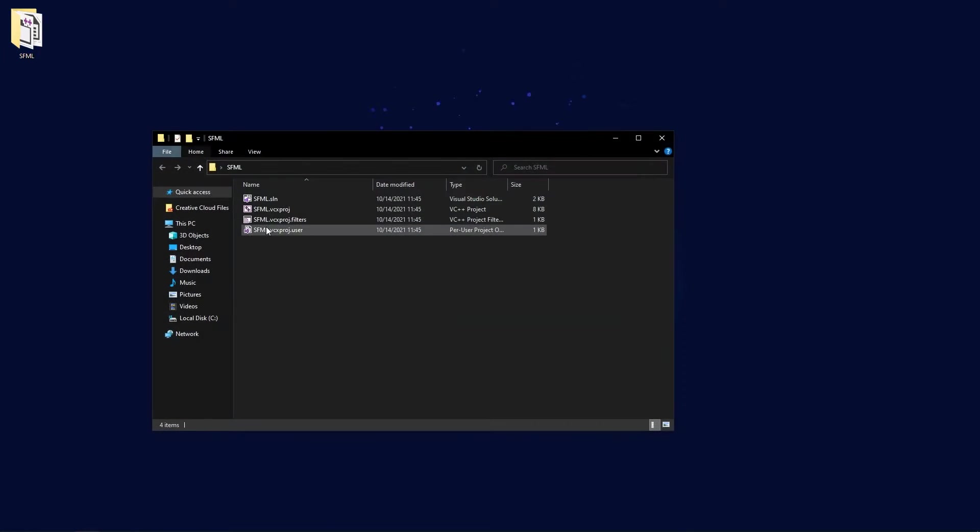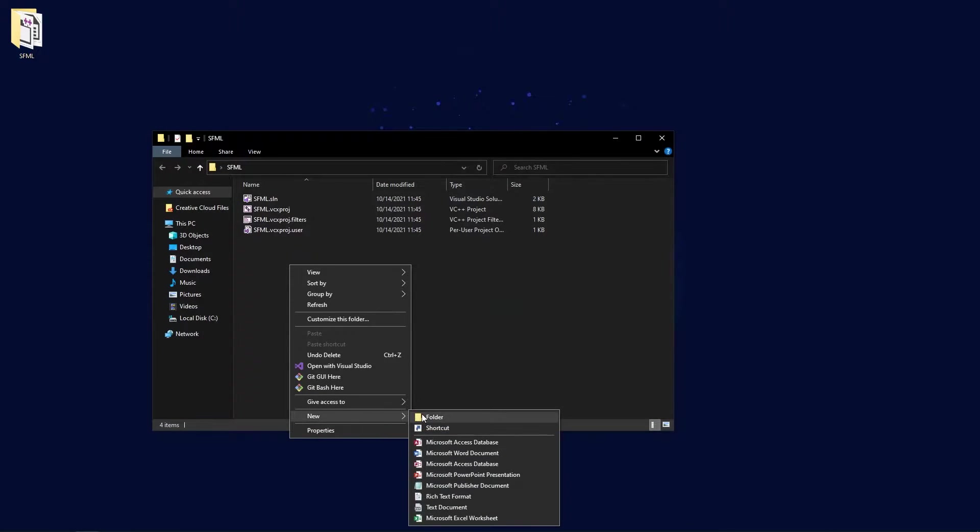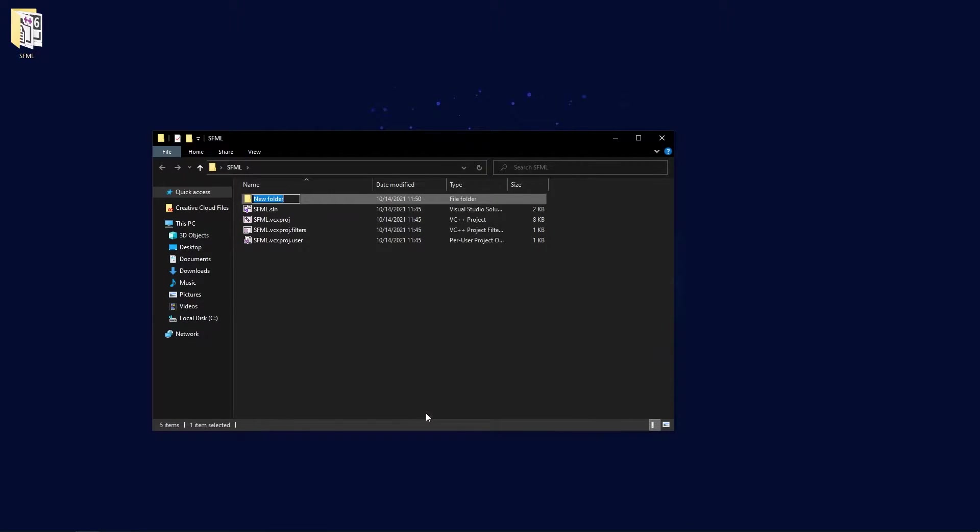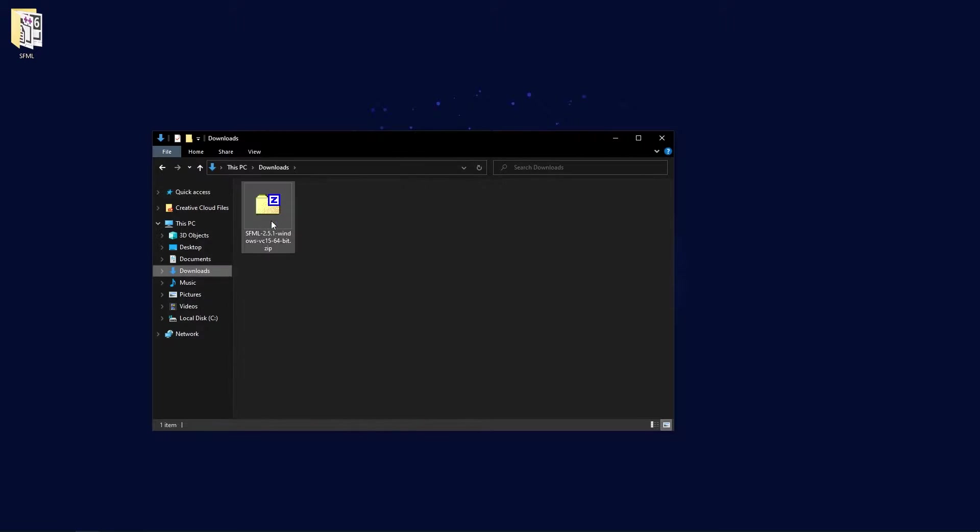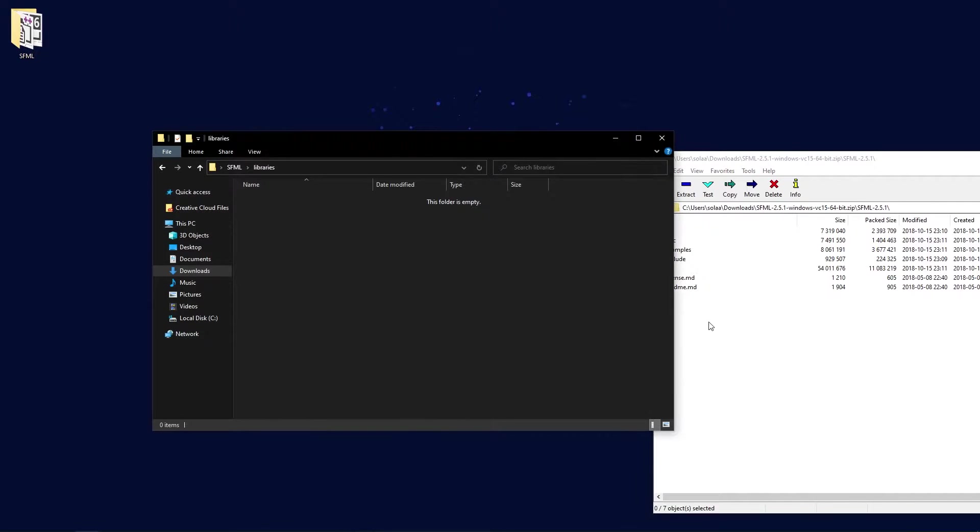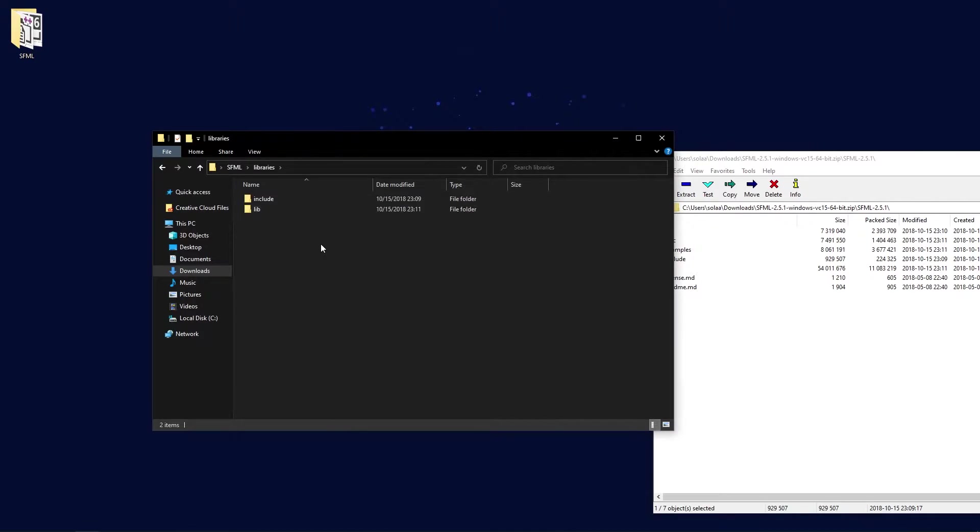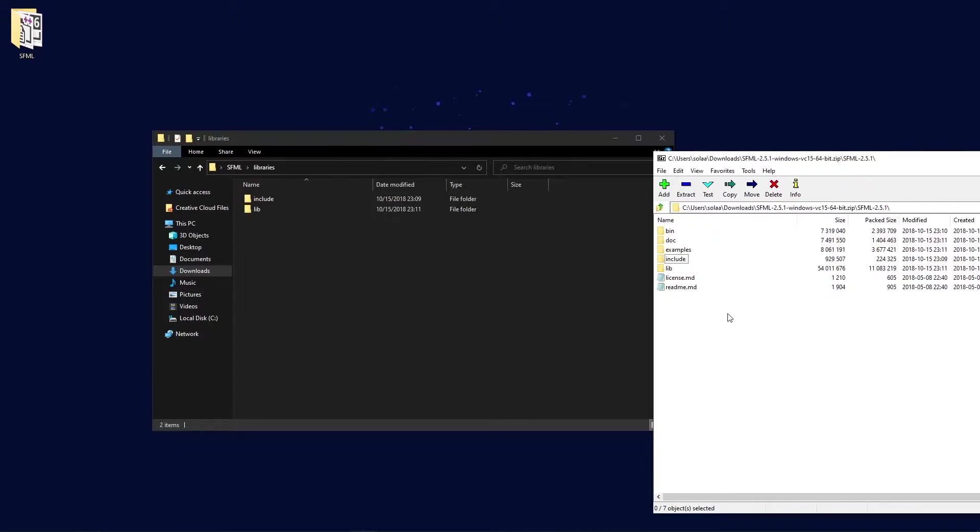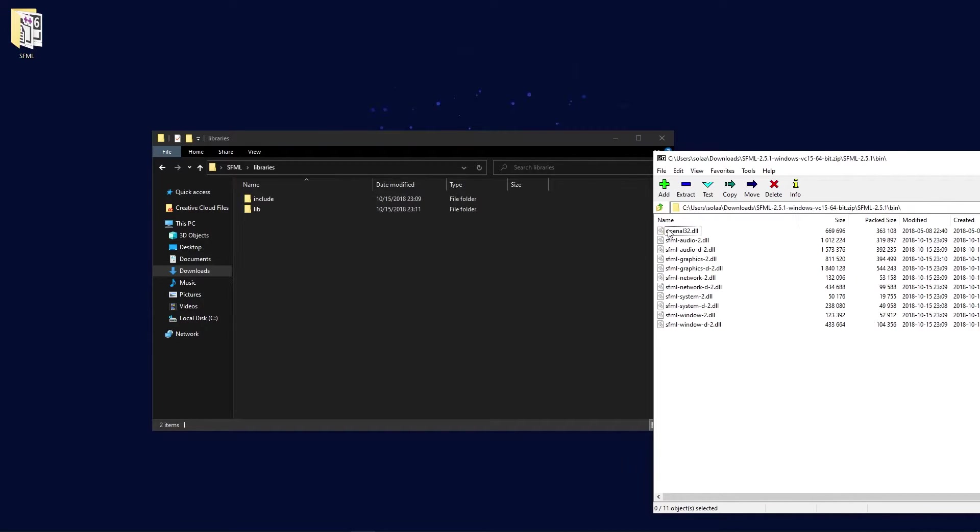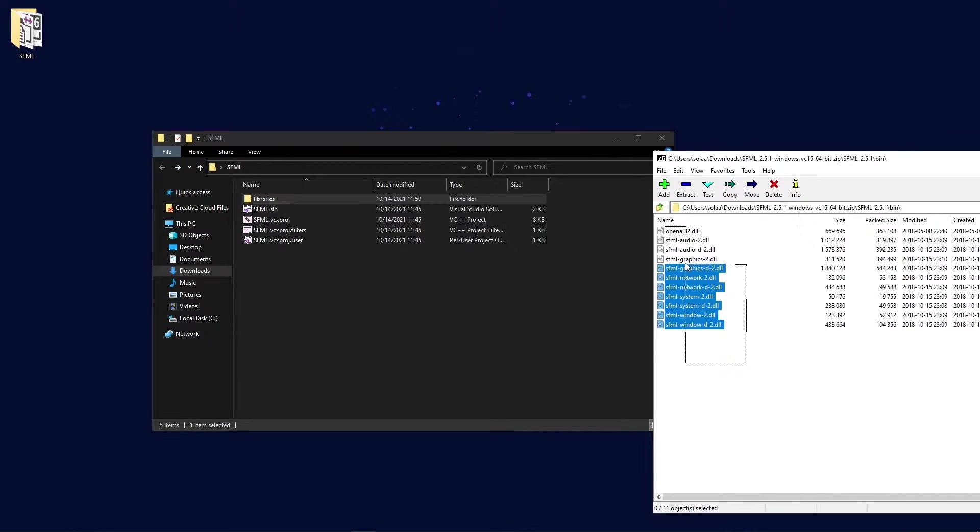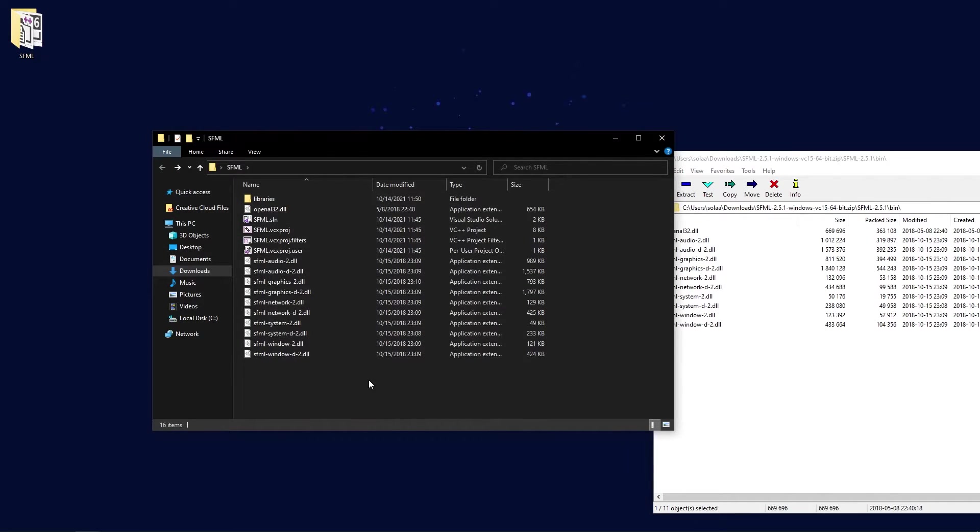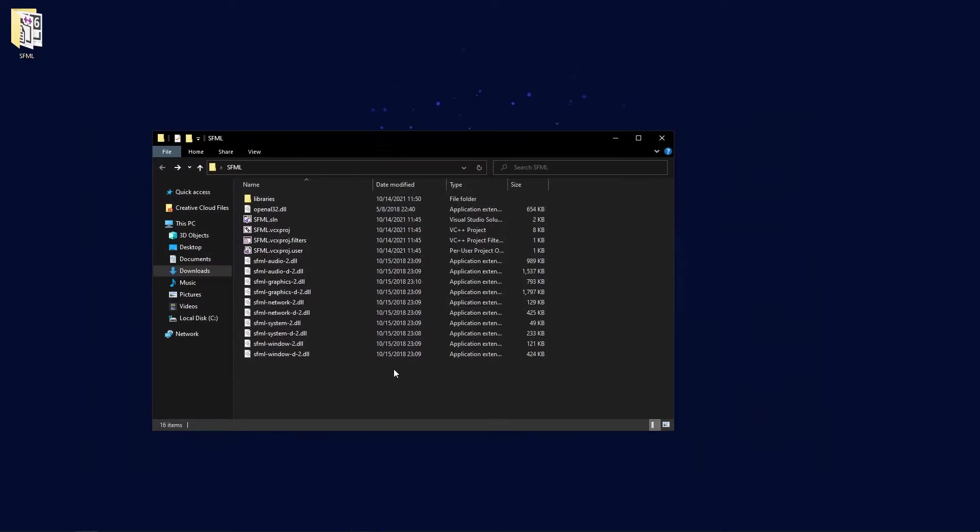Then open up your project directory and create the libraries folder. Now from the zip file you've downloaded, extract the lib and include folders in the libraries folder. Go back to the main directory of your project, and extract all the files from the bin folder into it. That's it for the files, you can close the zip file.